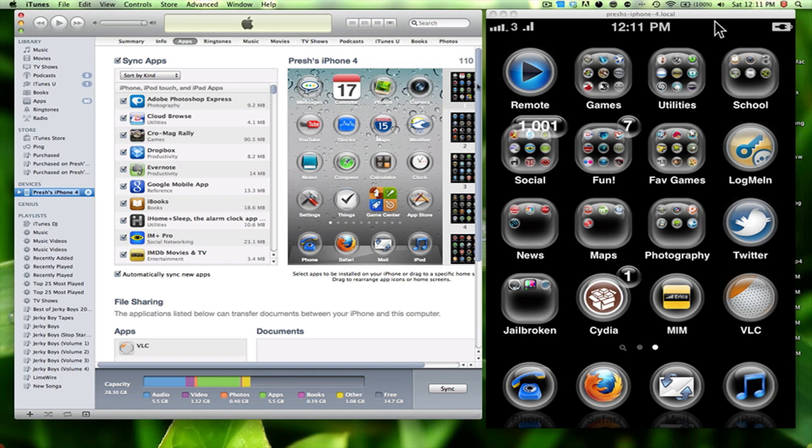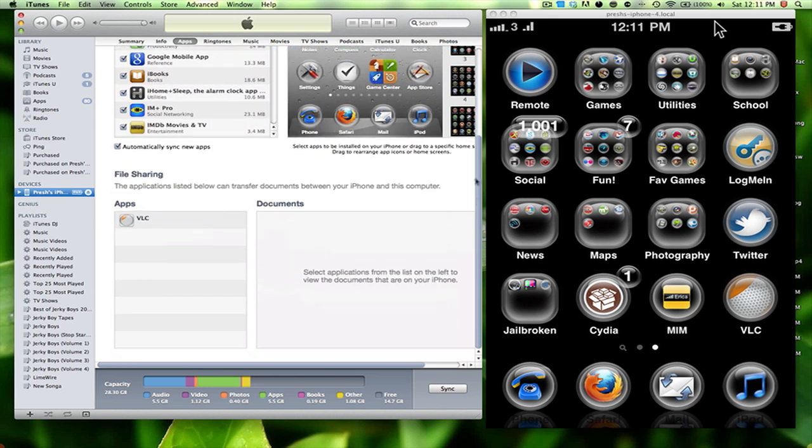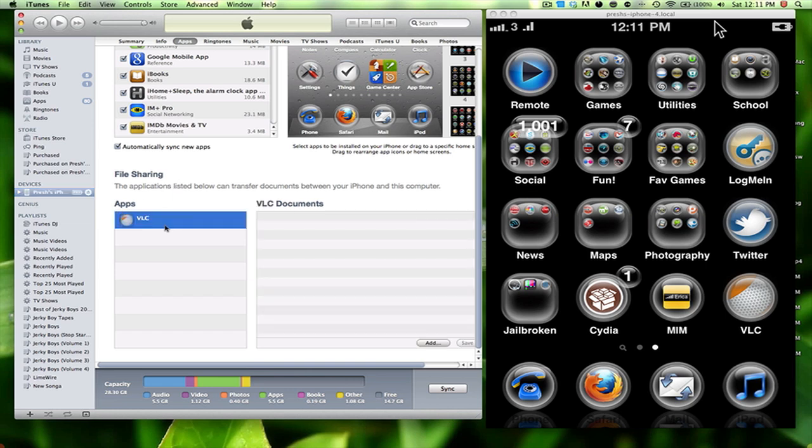And once you're here, you just scroll down and you'll see all your file sharing apps. These are the ones that are basically involved with iTunes, that need iTunes to run. So here's the application, VLC.